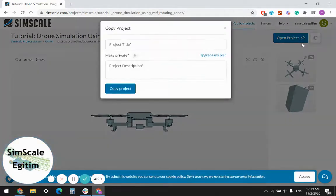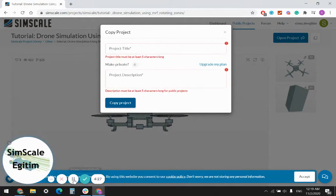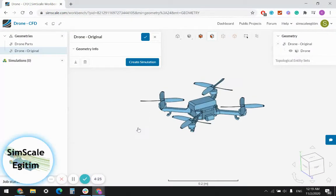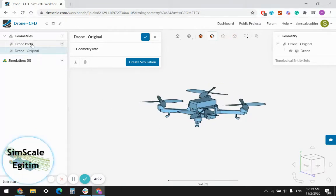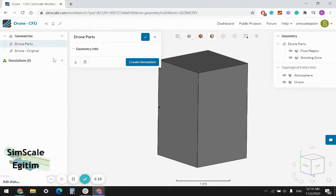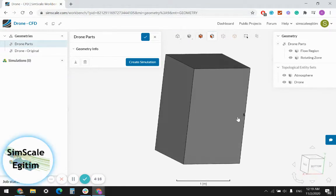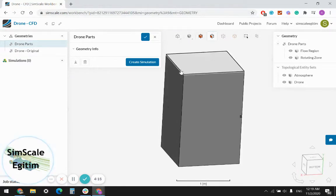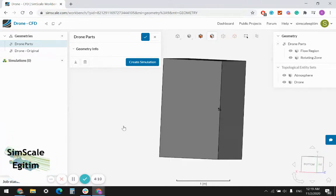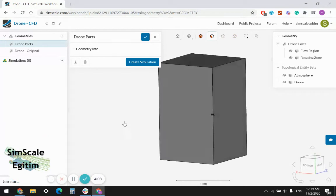I will copy the project to my own dashboard. This is my geometry — there are two geometries. The air domain is already prepared in this project, but the simulation settings are not done yet.